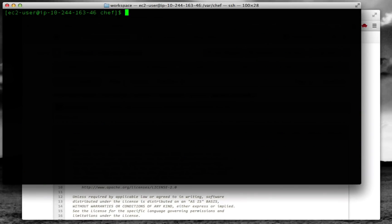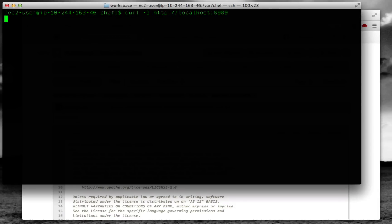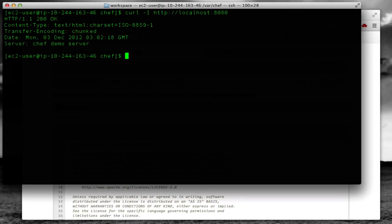Let's do curl, look at the headers again on port 8080. And as you can see, it now says server chef demo server.